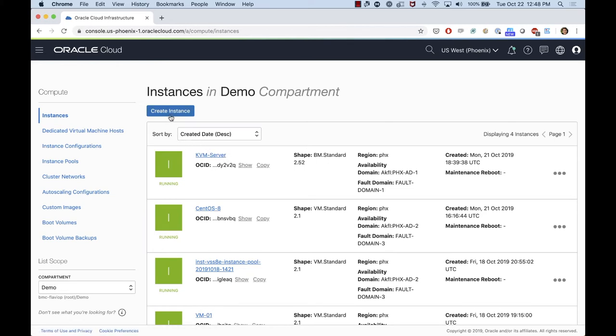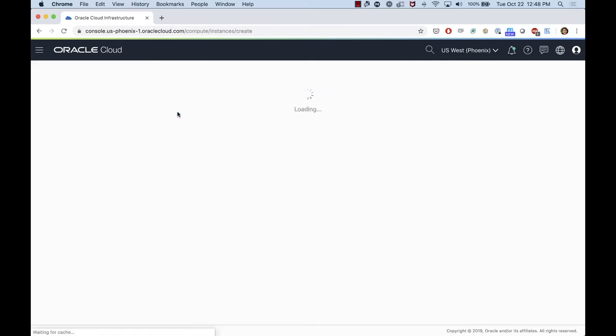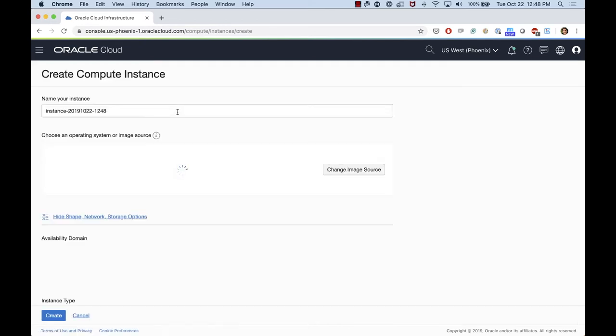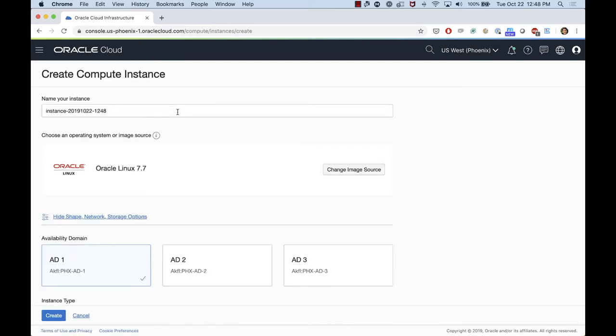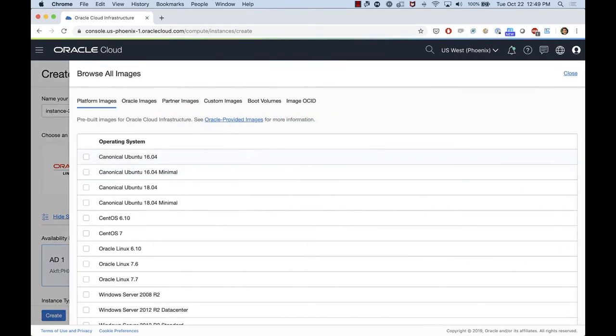Let me go to the process of creating the instance. When you click here, Create Instance, of course you can enter a name. Then you can see the image of Oracle Linux. That's a default one. In order to change and use the KVM, we can click on Change Image Source.